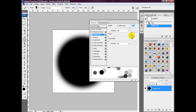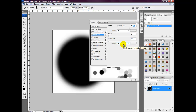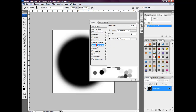Set count to 1. We want count jitter to be 0% and control to be off. Head over to Other Dynamics and select 100% opacity jitter and flow jitter 0%.